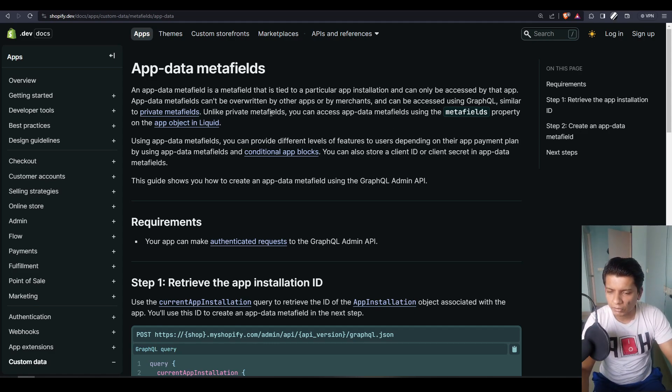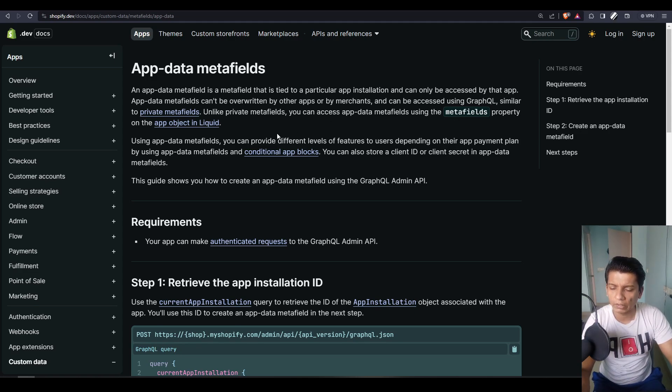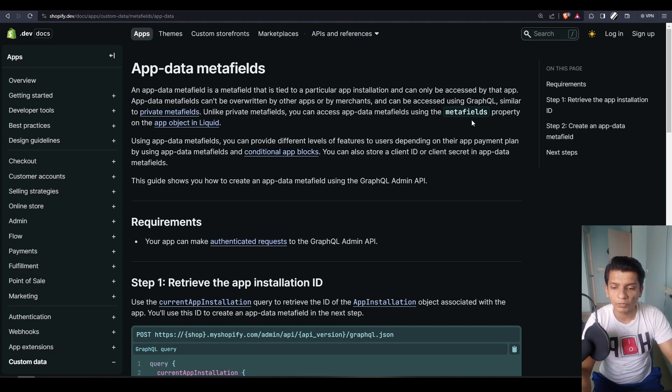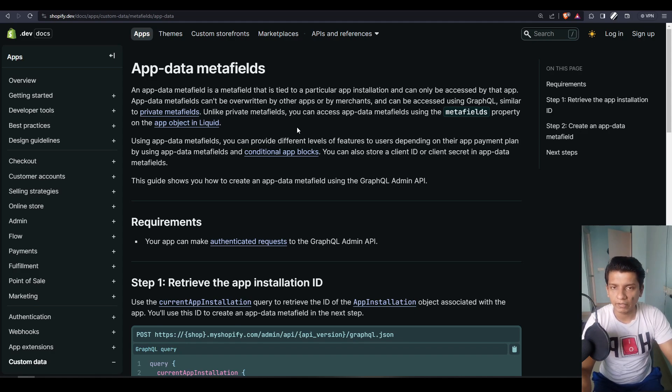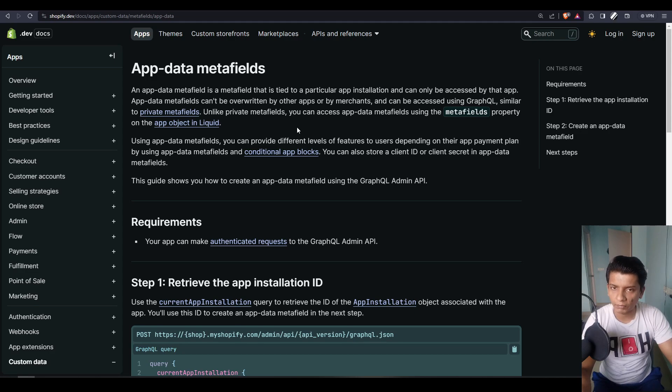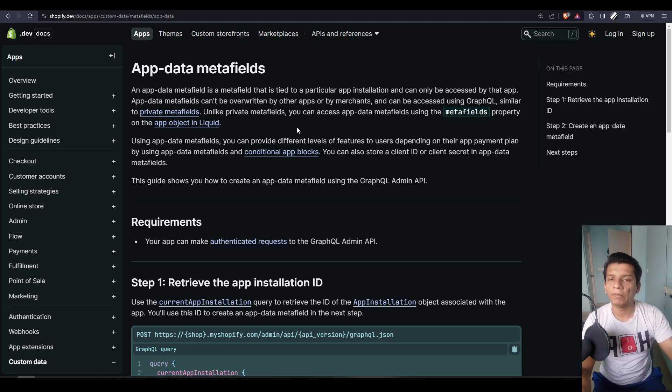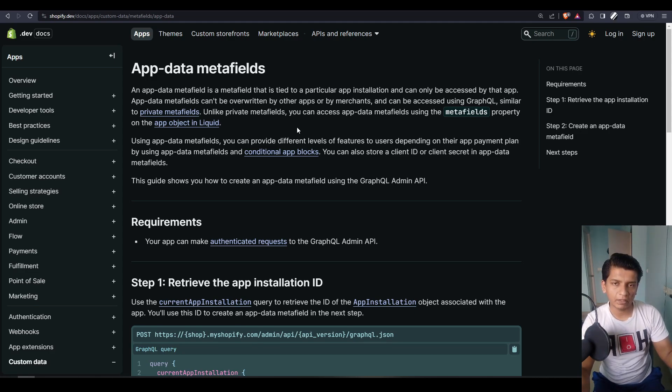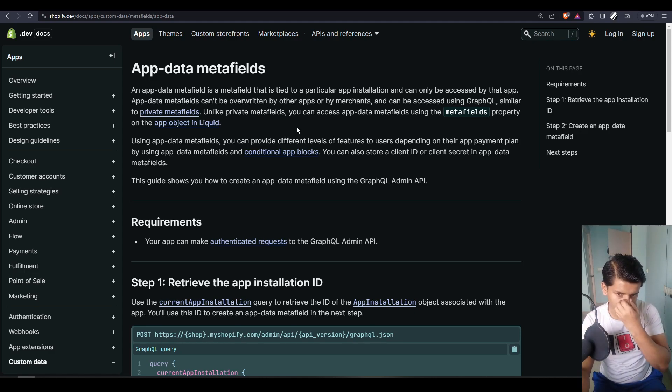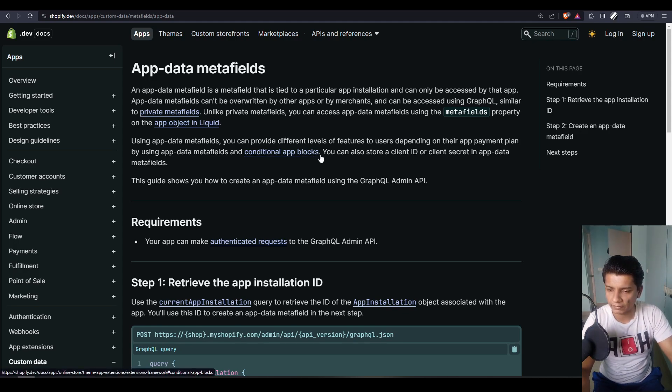Similar to private metafields, using the metafield property of Liquid. You can access app data metafields using the metafields property on the app object in Liquid. I will show you an example later. But any theme app extension that you build with this concept, then in the public app also you can have the app installation details with you. I mean the metafields and in the theme app extension also you can have the values ready to be accessed.